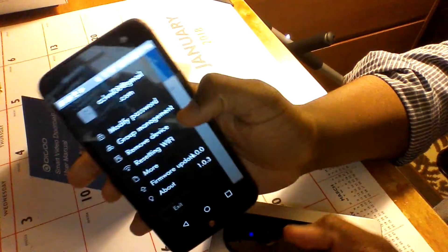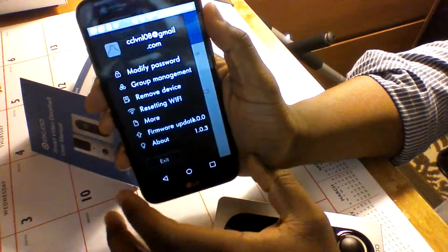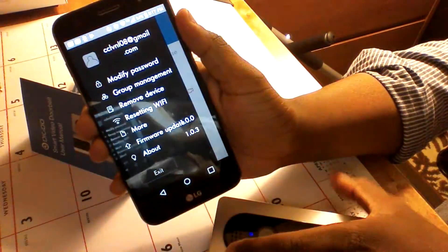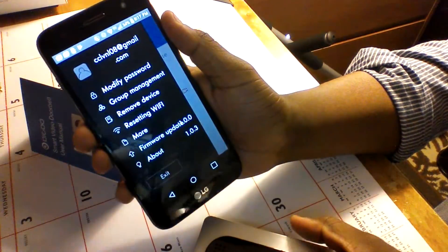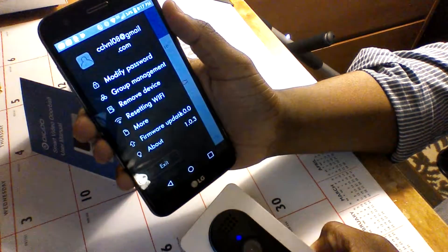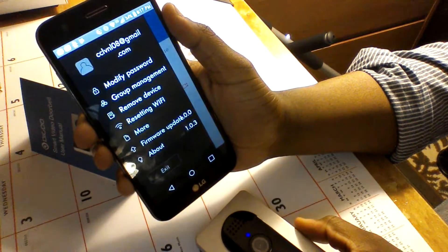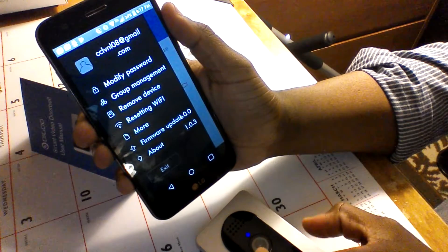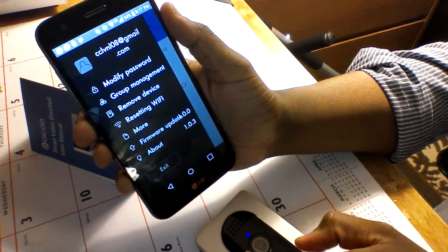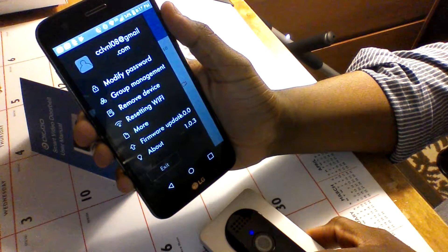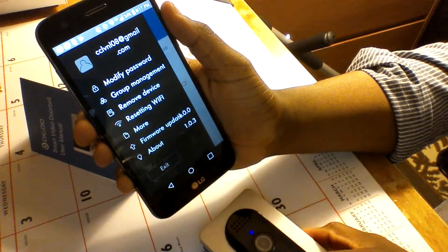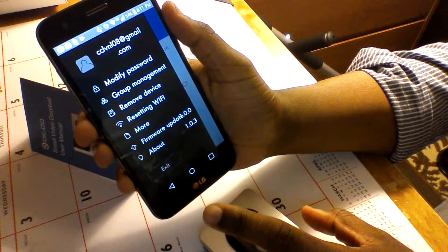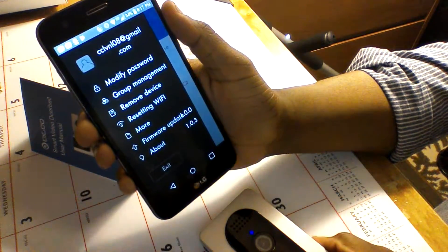When it finally does show up on your phone and you log into your account through the video doorbell app through that QR code, you're gonna have the options to modify the password, group management, remove the device, reset the Wi-Fi, there's a more tab to look at other firmware options, the firmware update at the bottom, and the about tab.